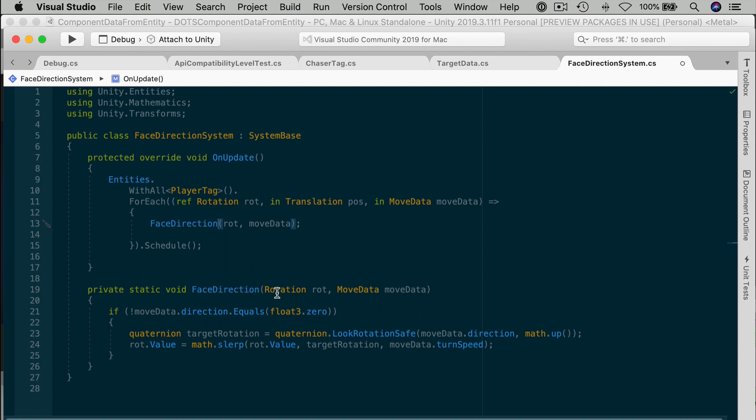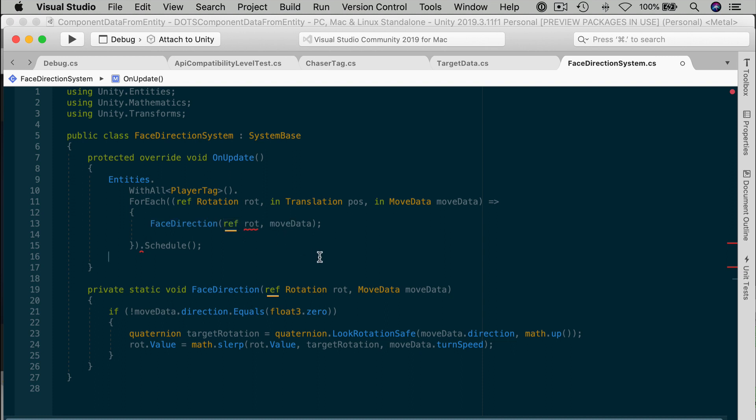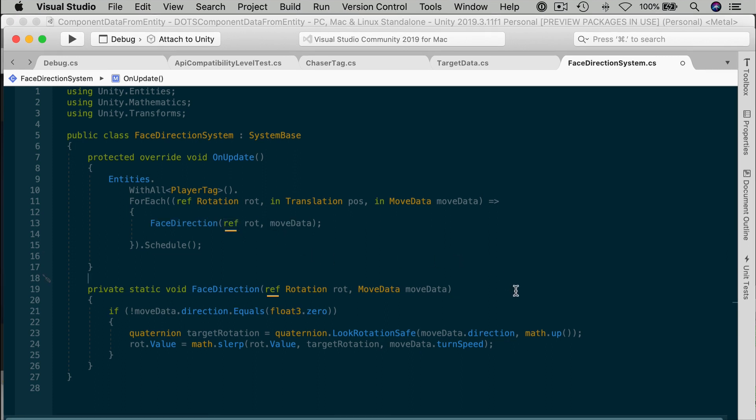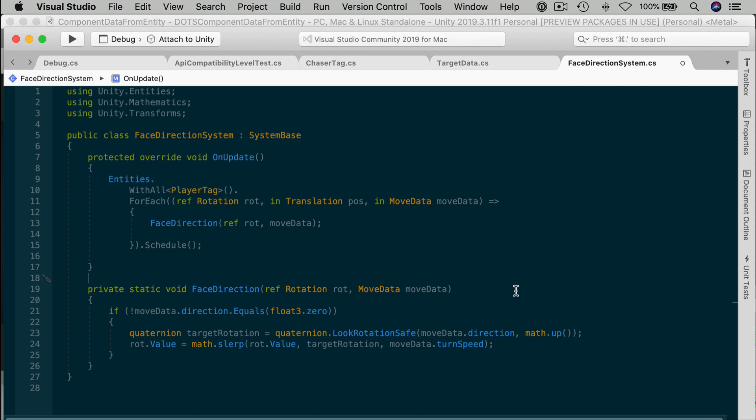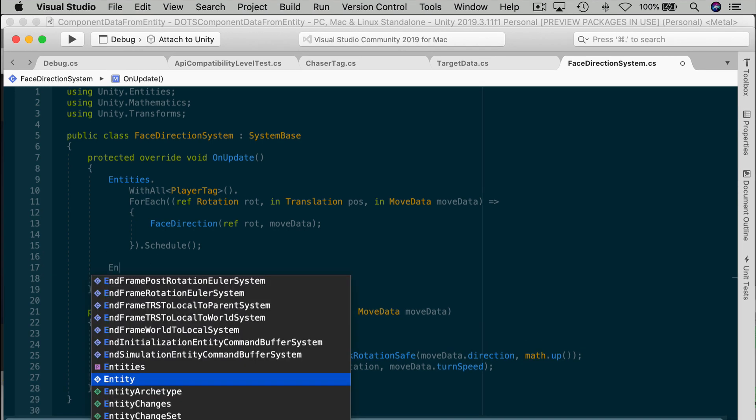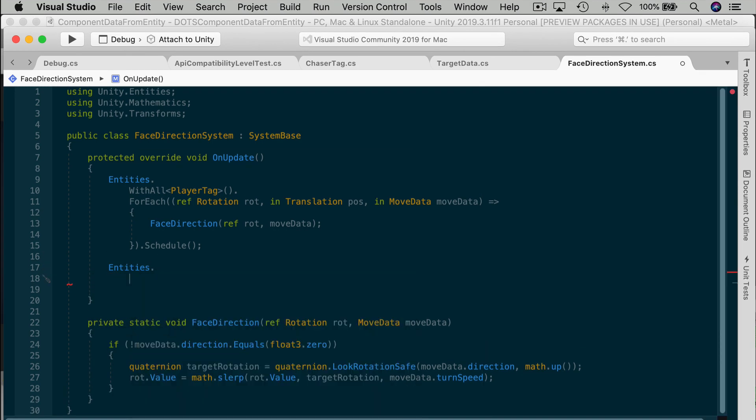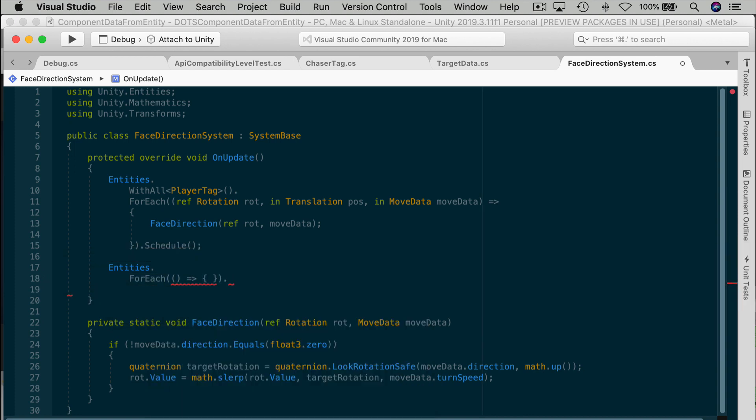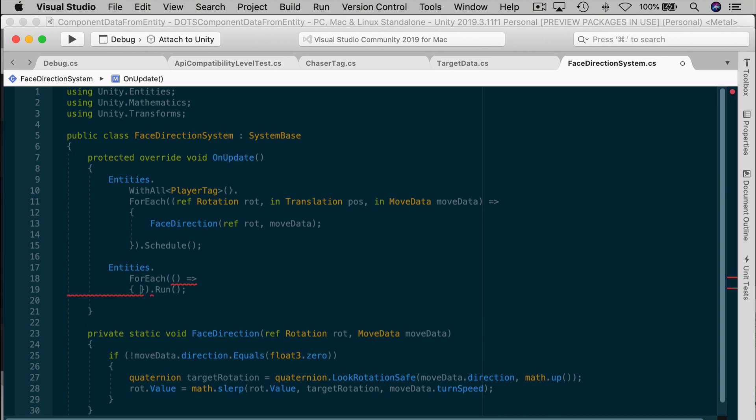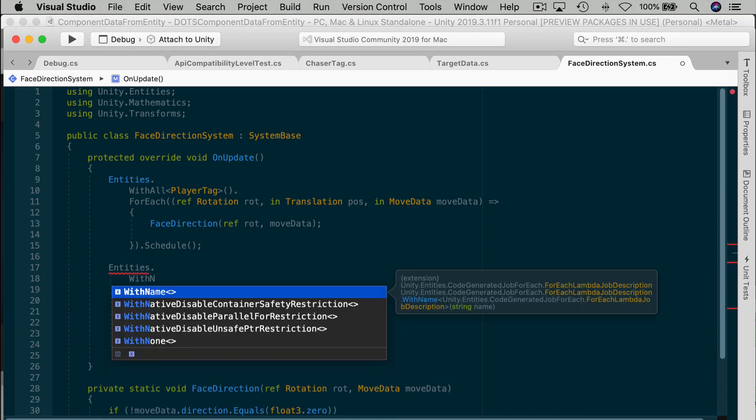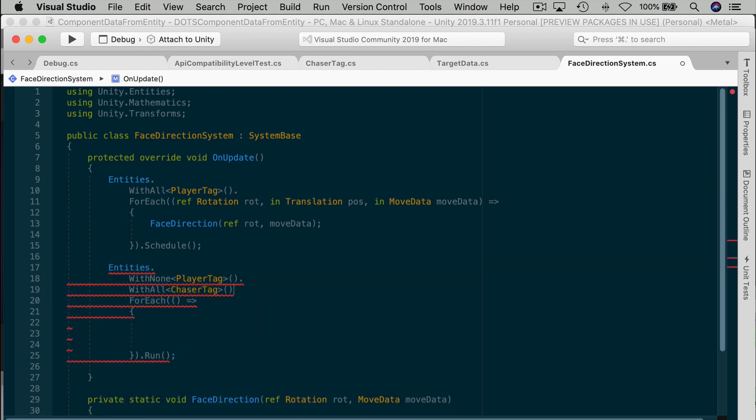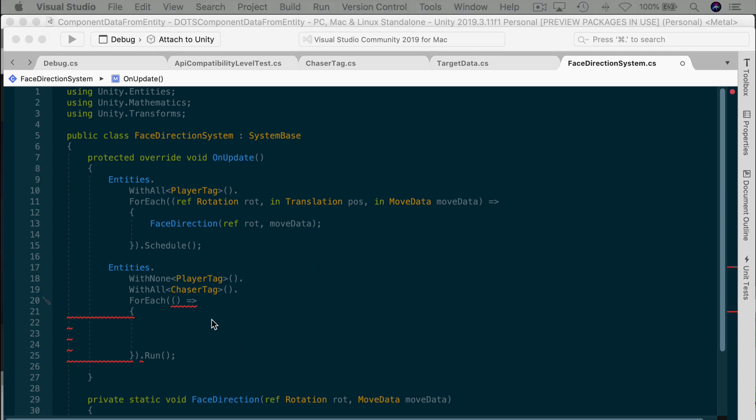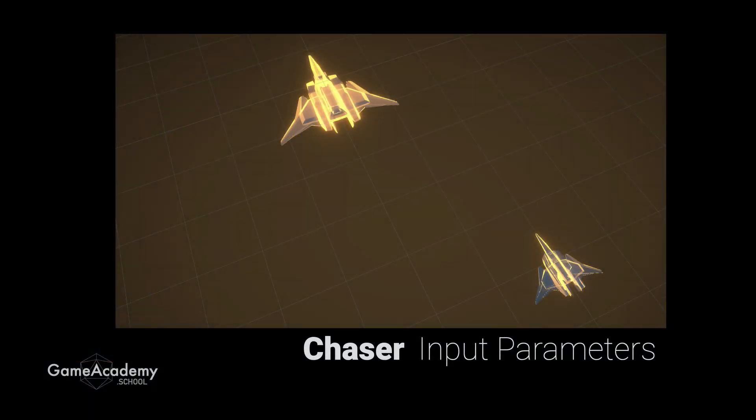Now, one thing that we do want to add, though, is a ref keyword in the definition. We want this method to affect the original entity's rotation component. And we need to use the ref keyword or else we're going to pass in the parameter as a copy, which we don't want. Now, typically, this is the workflow that you will encounter when you want to refactor something in a system, you'll likely break off static methods with one or more parameters being passed in by reference with the ref keyword. After we've extracted that, let's set up a separate entities for each and lambda expression just for the chaser entity. So entities for each. And we can just run that. We never want this to affect the player. And we only want to affect the chaser. So we'll pass in the appropriate filters with none, player tag, and with all or with any chaser tag.